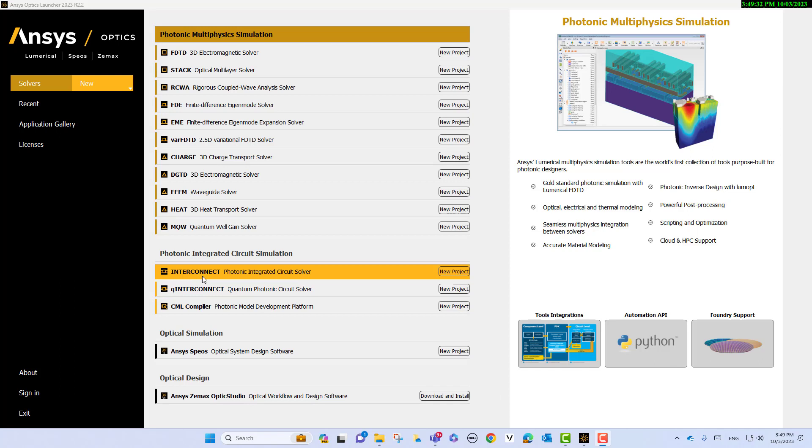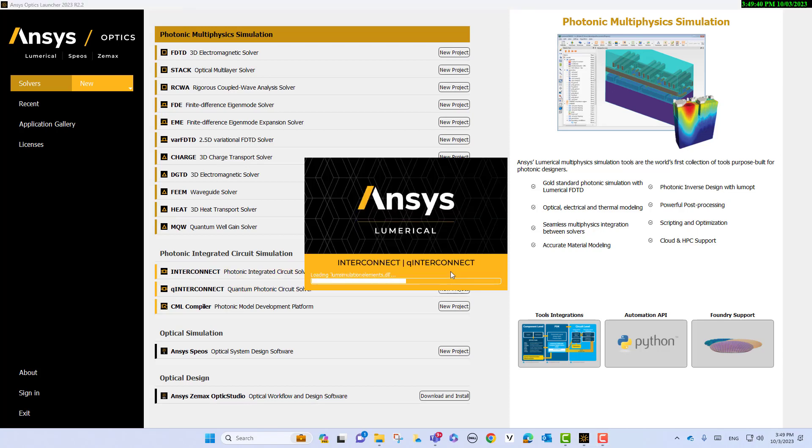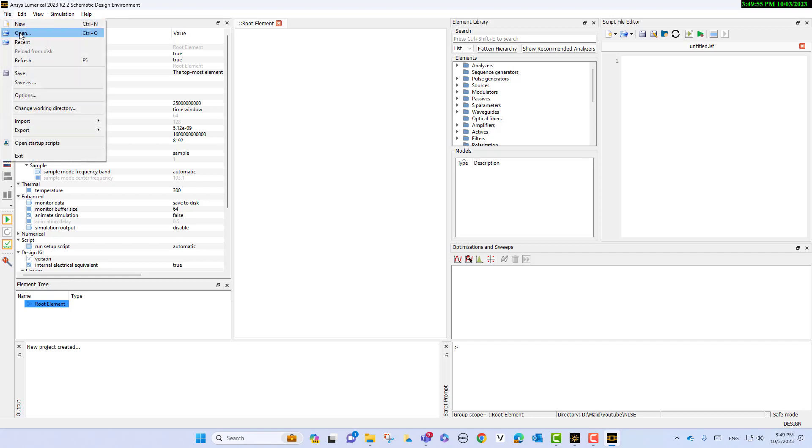I will click on a new project. This is the GUI of numerical interconnect. I introduced this environment before, so I will open the project that I already created.